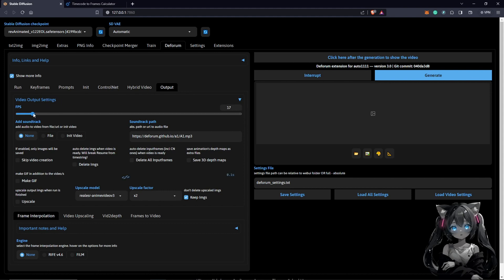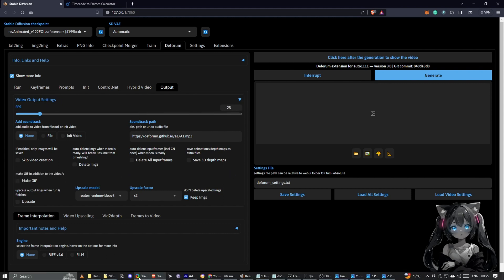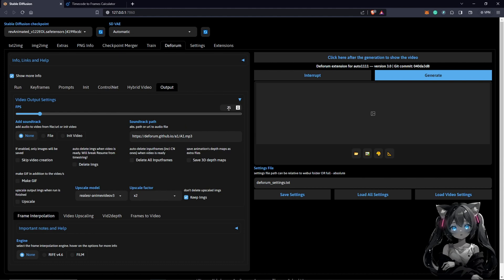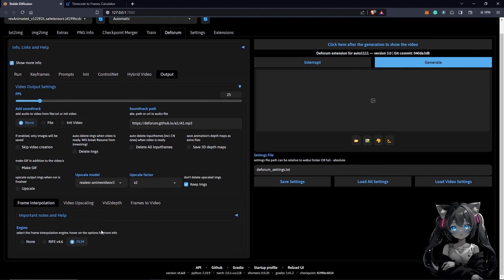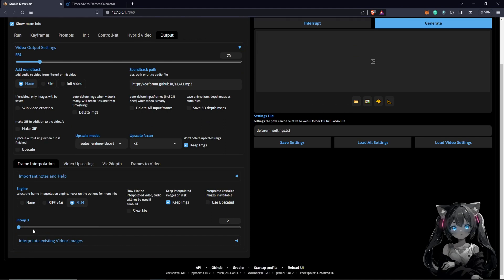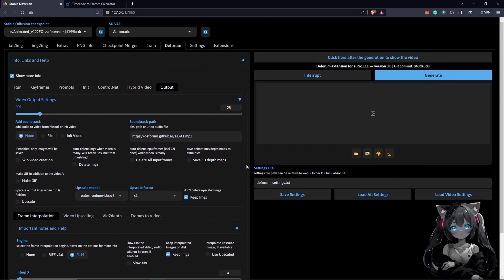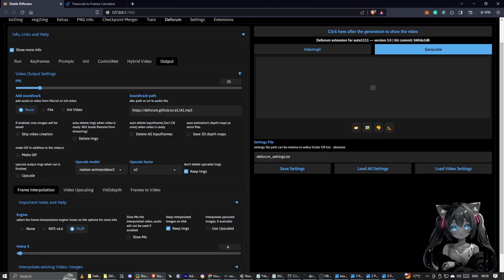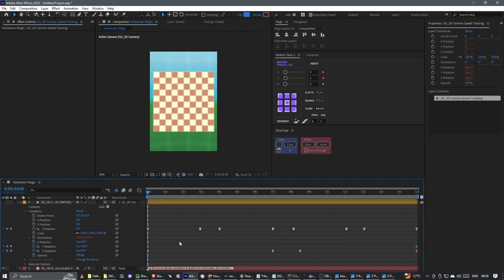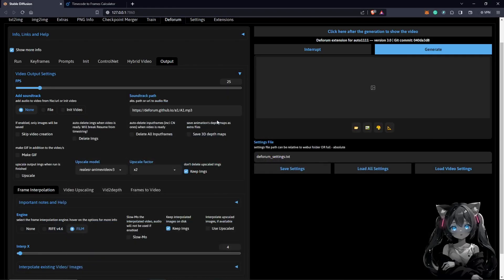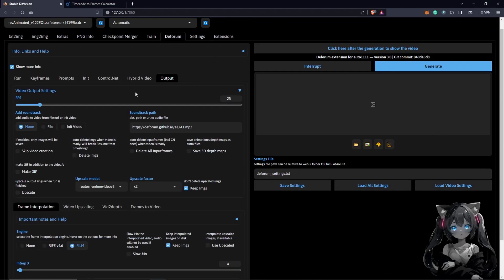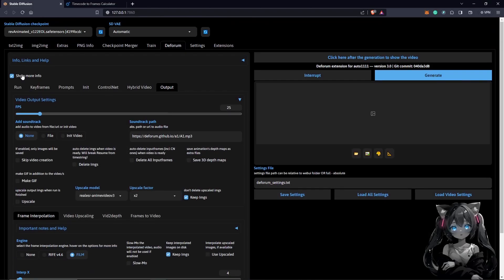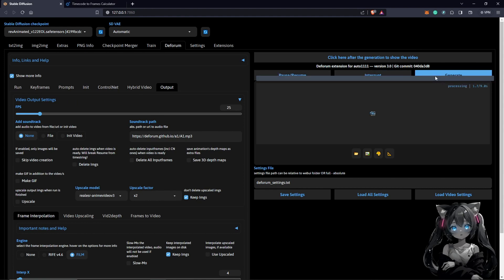Next one will be the Output. And for the Output, we need to change this to 25 frames per second. It's very important to have just the same frame interpolation to film. Once you guys click on film, you're going to have these options. Change this to 4. Make sure you cross-check again in After Effects and make sure everything is matching up to what you have in Stable Diffusion. Once everything is up here, it's good to go. You can just hit your Generate.